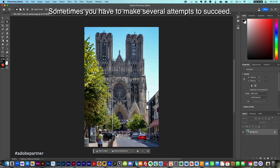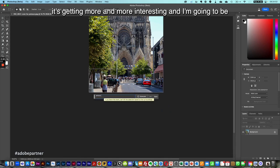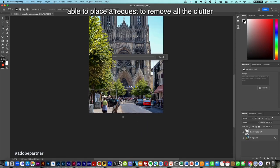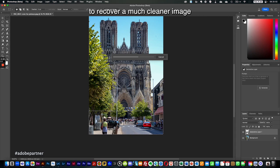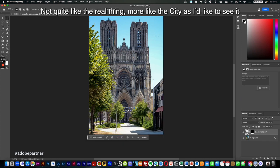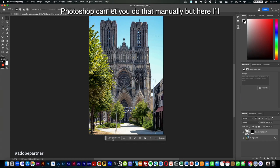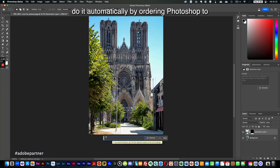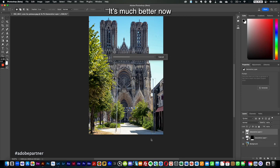Sometimes you have to make several attempts. I don't really like it, so I'm going to select more of the area. It's getting more and more interesting, and I'm going to place a request to remove all the clutter in front of the cathedral — the people, the cars, and everything else — to recover a much cleaner image with trees instead of cars. Let's also get rid of these posts; Photoshop can do this automatically by ordering it to delete the posts. It's much better now.